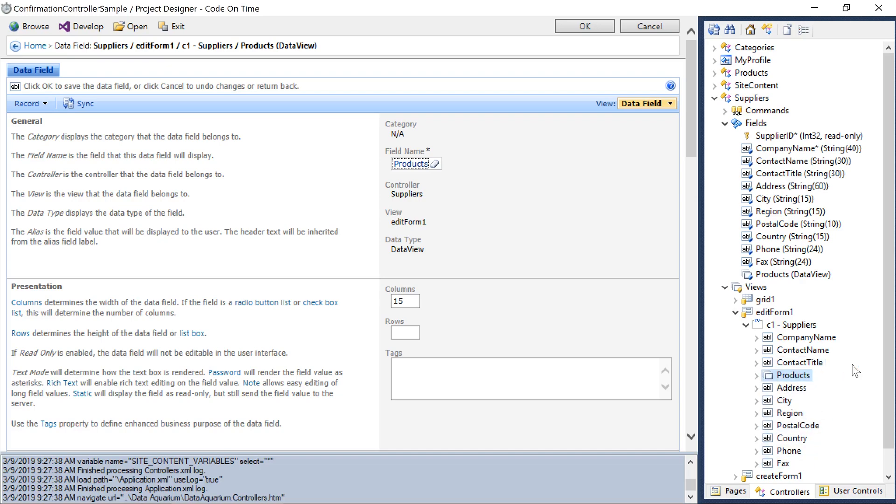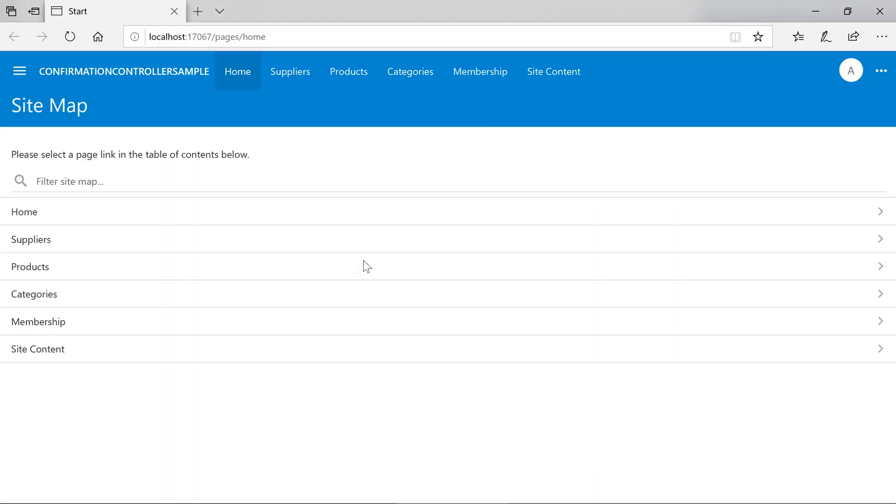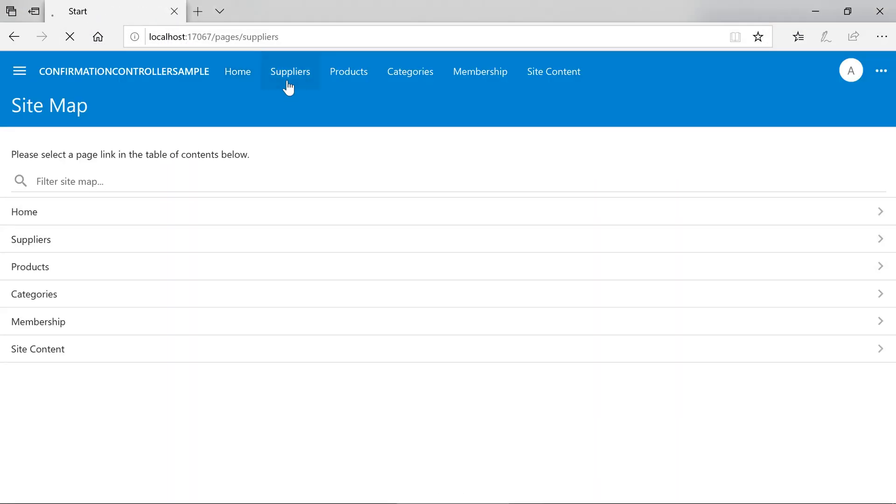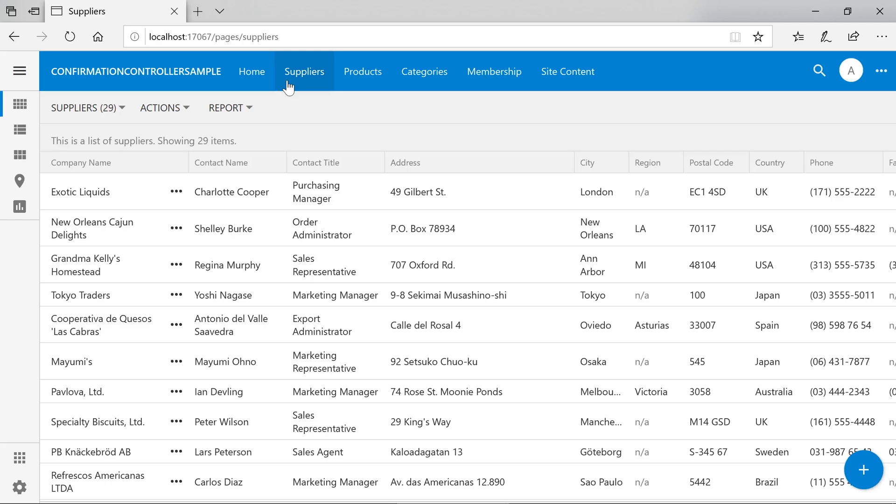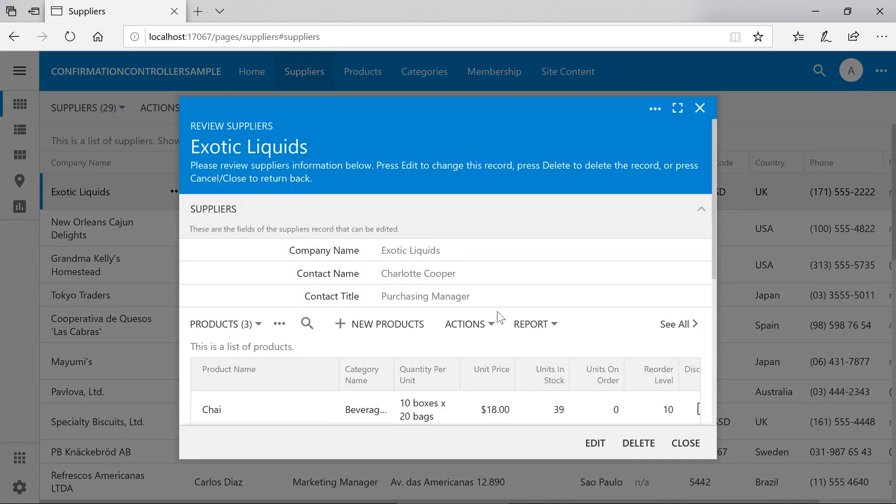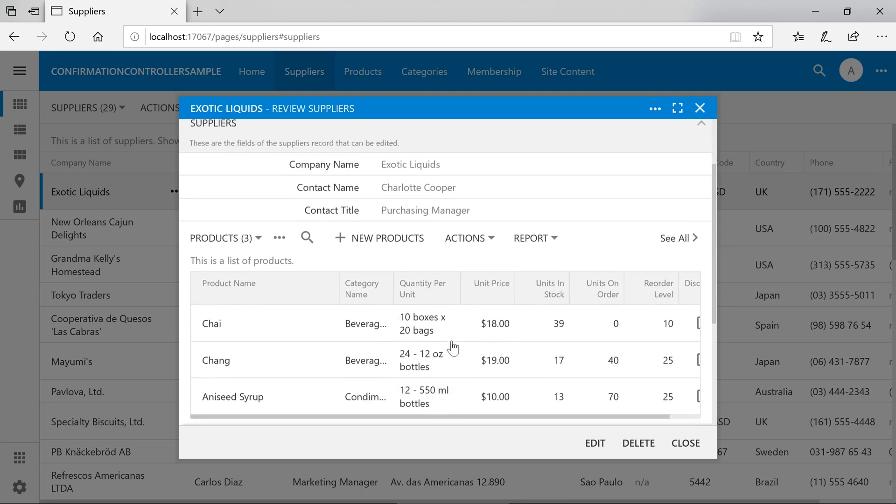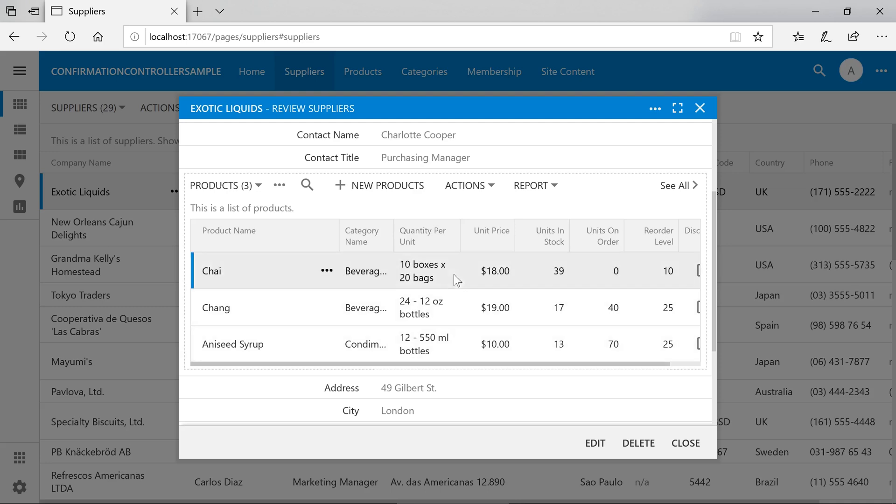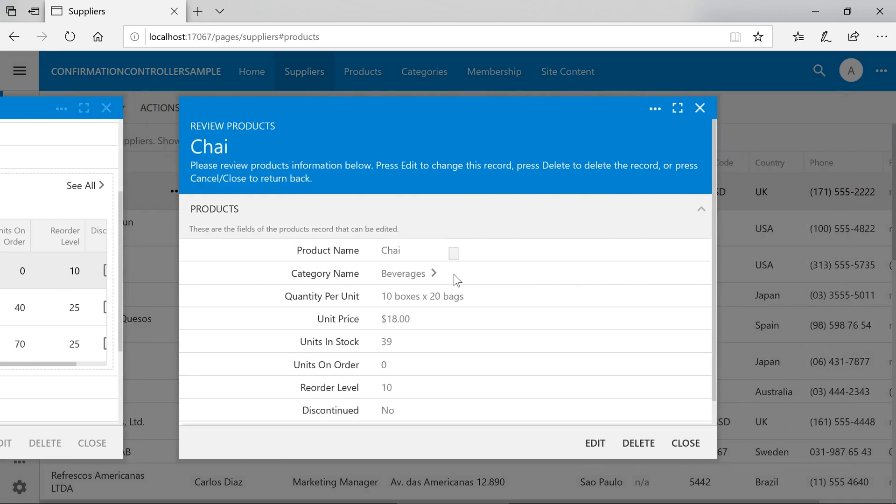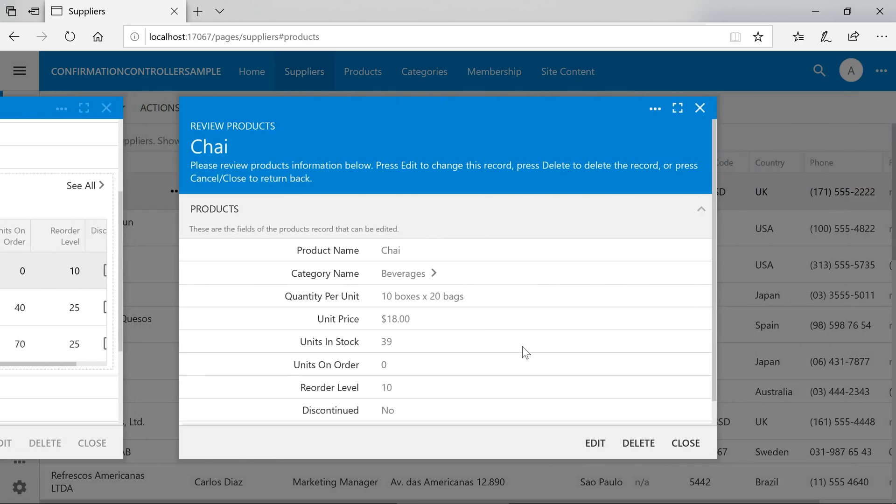Let's go ahead and see it in action. If we select a supplier, we can now view all products associated with that supplier. Notice that the Filter field, Supplier, is hidden on the product's grid, as well as the product's detail screen.